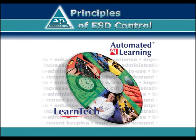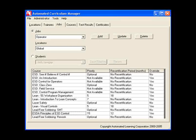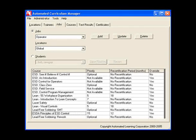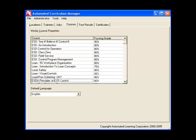As with all LearnTech courses, you can install this training on your local area network and take advantage of the many benefits of the LearnTech Automated Curriculum Manager.